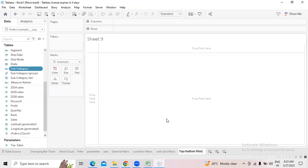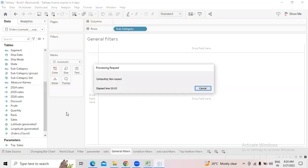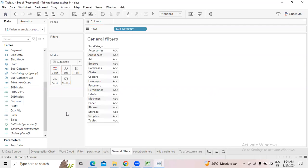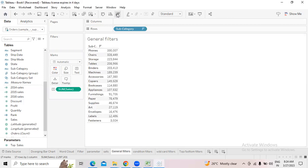The general filter is a normal filter. I'm taking subcategory into rows and sales into text. If you want to sort the data, you can use the quick sort option — click here for ascending or descending order. This is descending order, from highest to lowest. Now I want only Holes, Tables, Bookcases, and Envelopes.